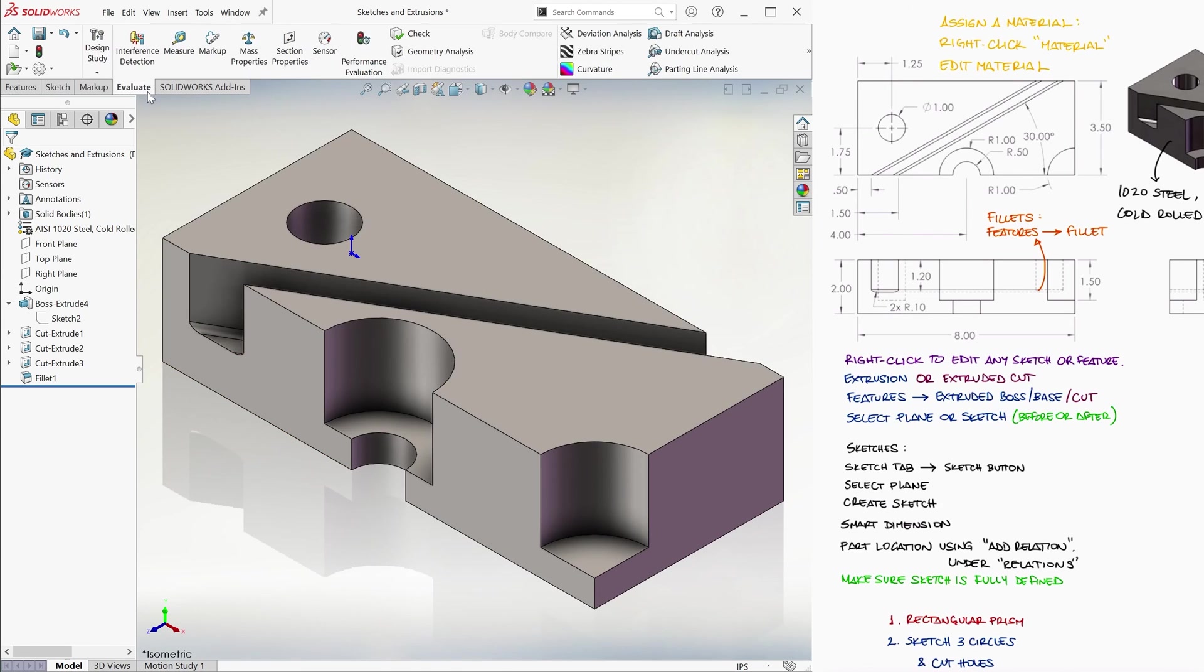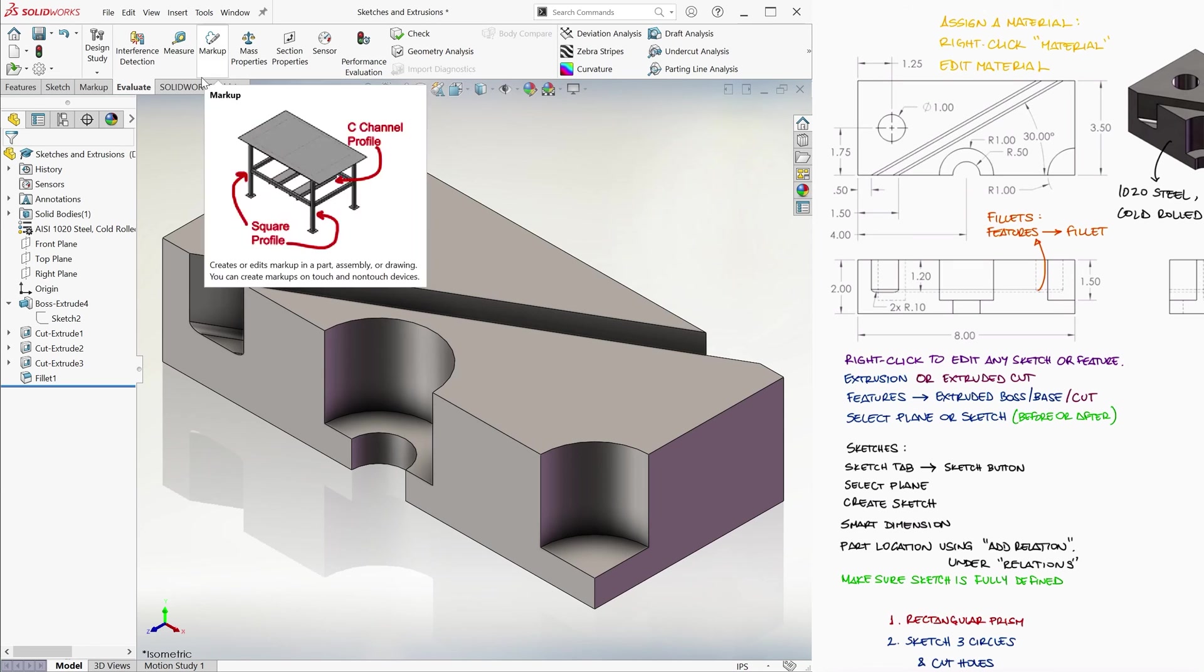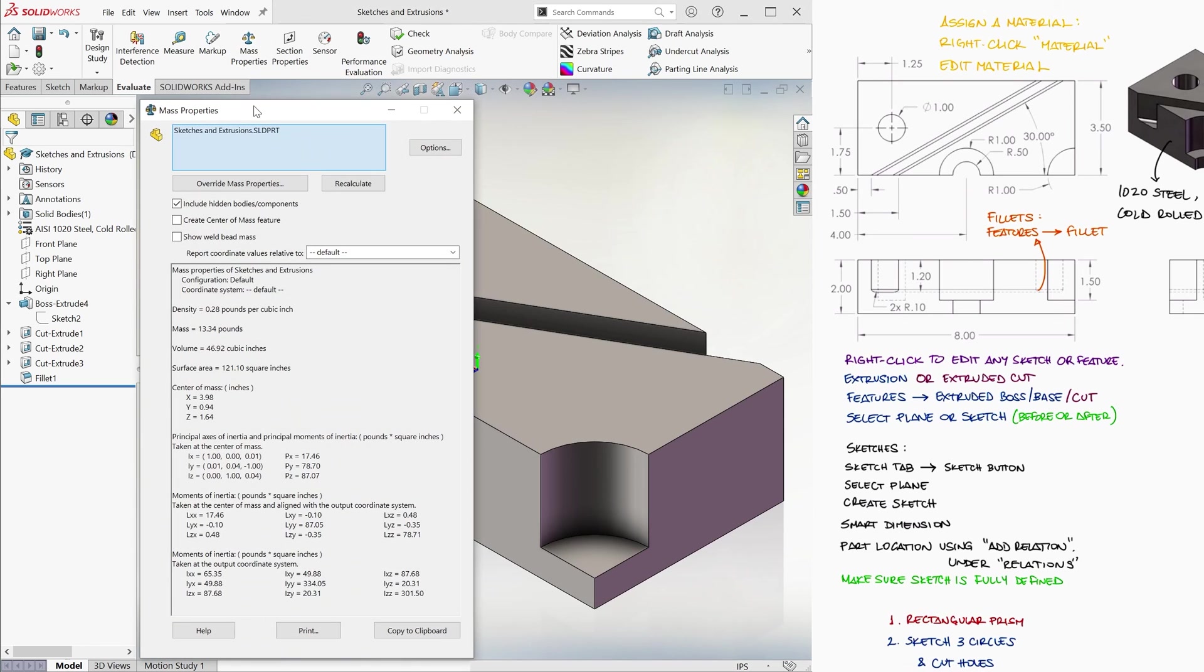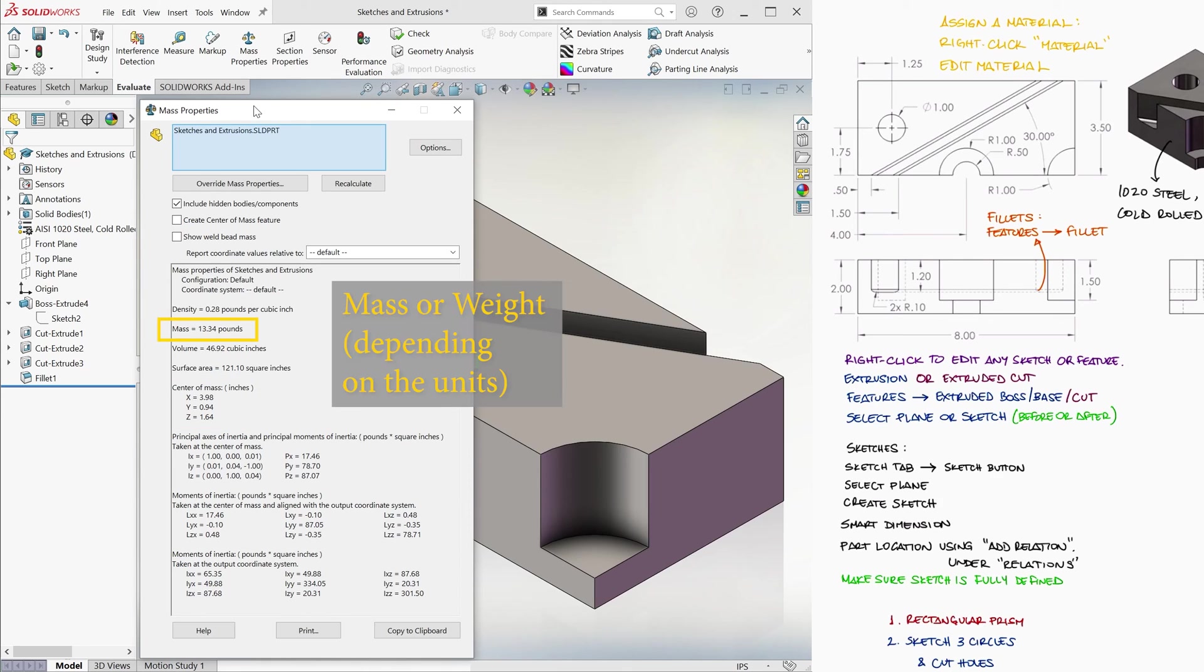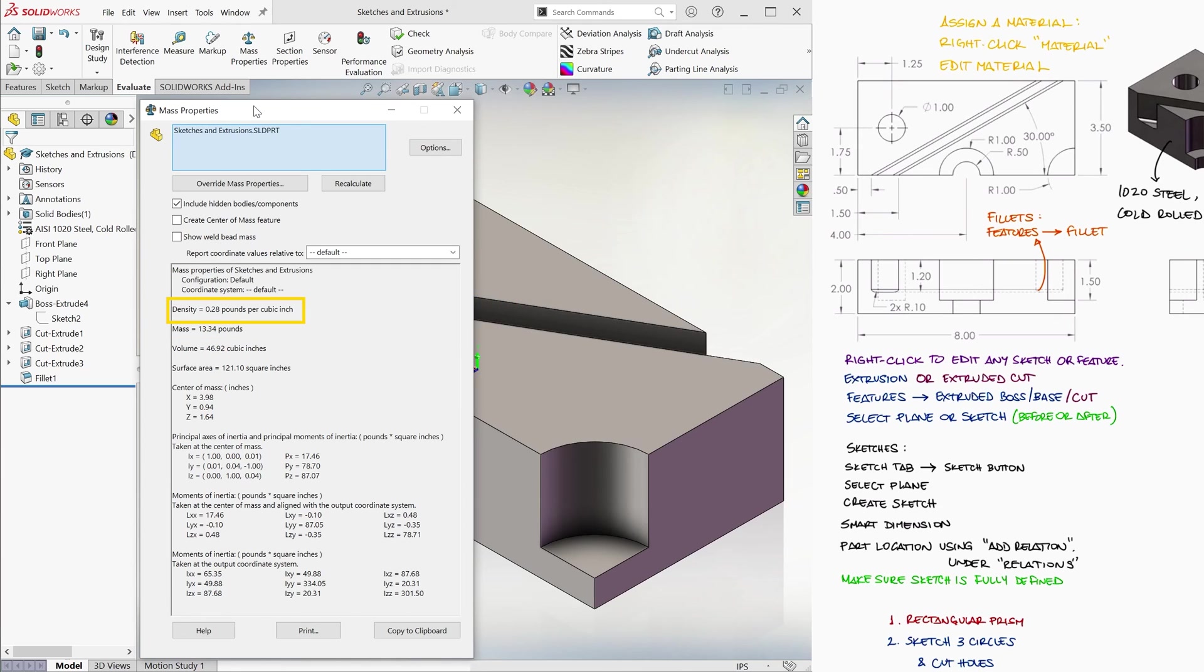We can go to the Evaluate tab and use, for example, Mass Properties. Because we've assigned the material to the part, we can not just see the center of mass relative to our origin, but the weight. This is only possible if we know the density, which is given, of course, by the material we selected.